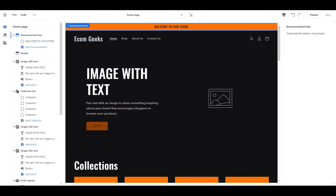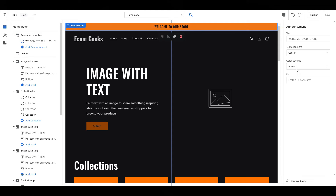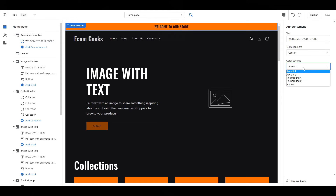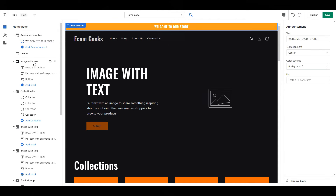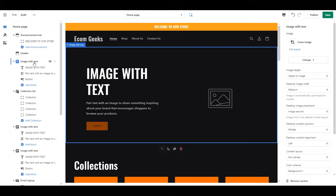Our next step is to adjust the settings on each section. Follow along with me and take a few minutes to choose.